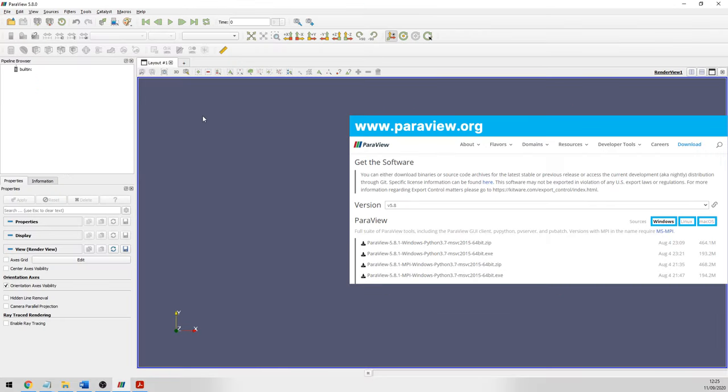ParaView is an open source visualization package that you can freely download. Just visit paraview.org and find the flavor that you need for Windows, Mac or whatever system you're on.